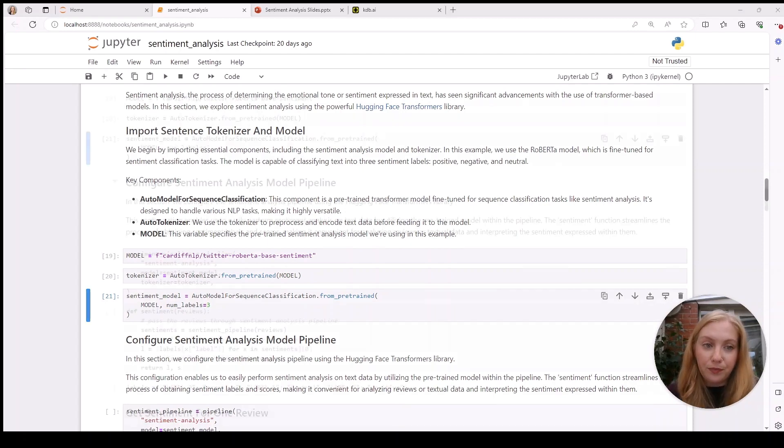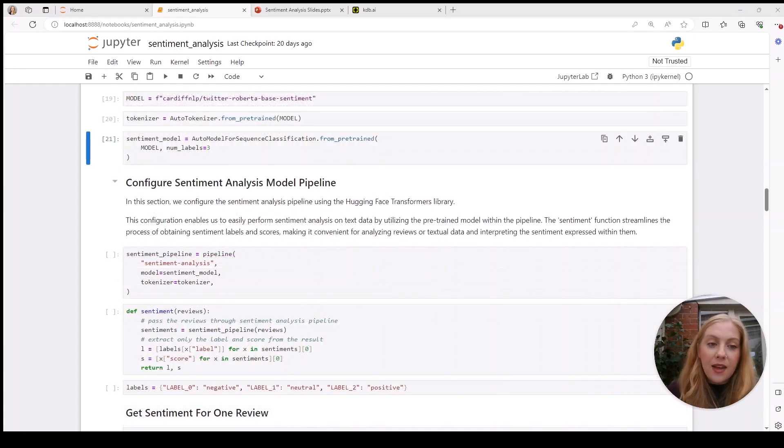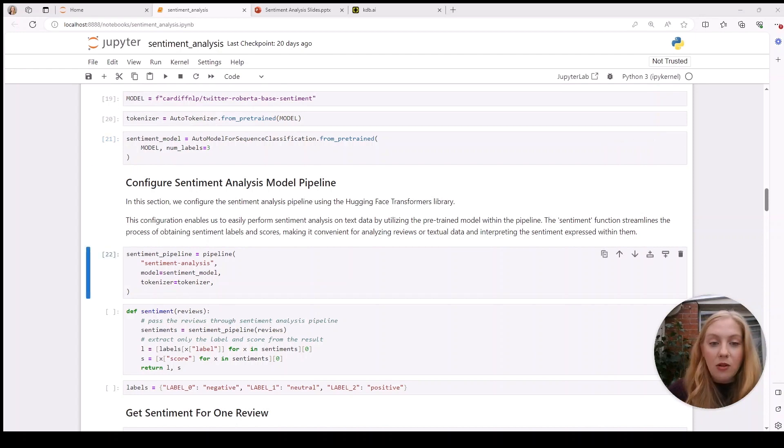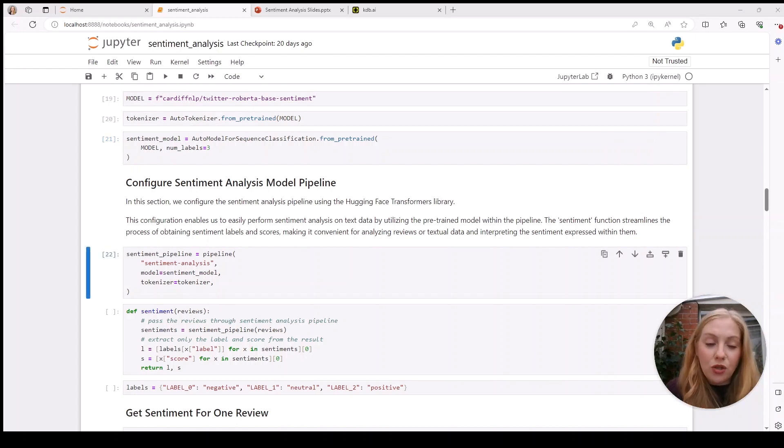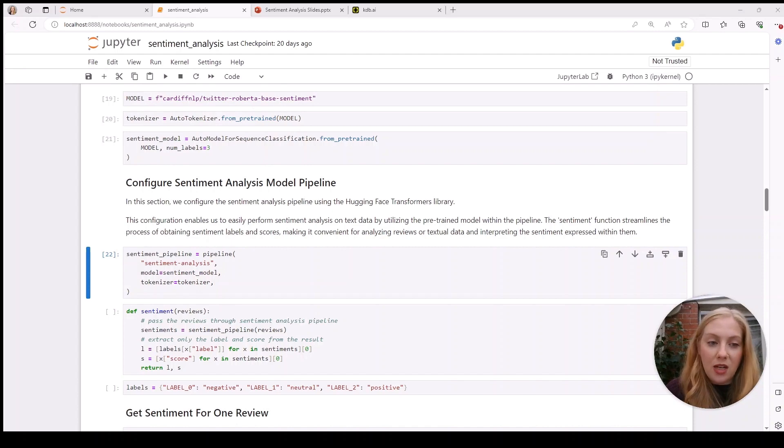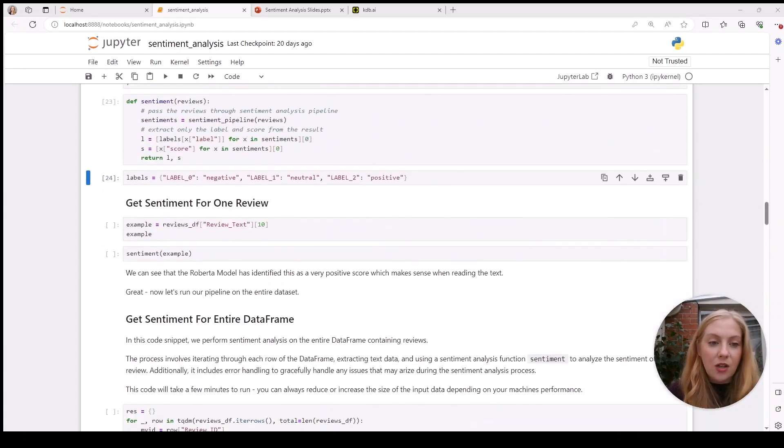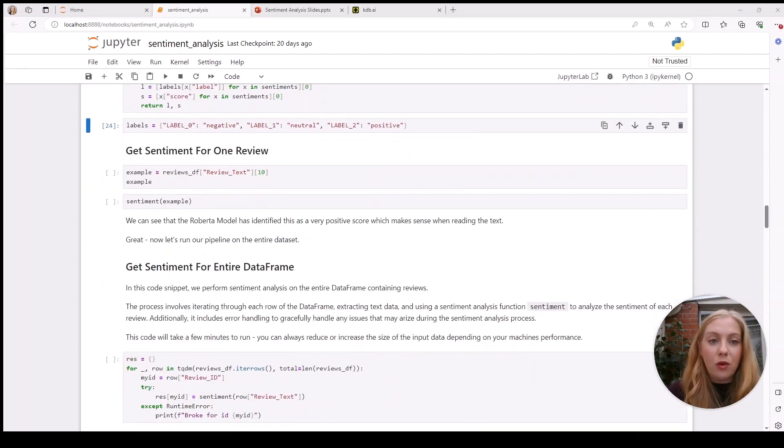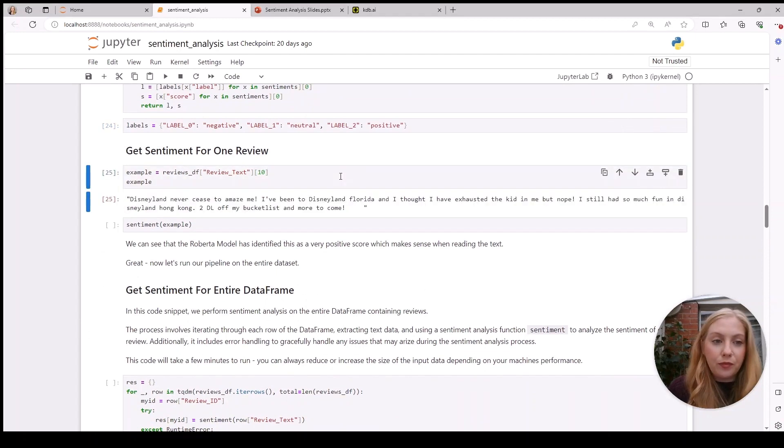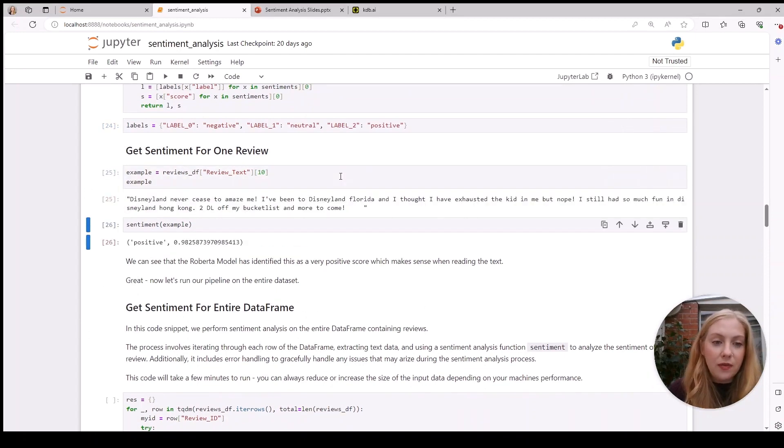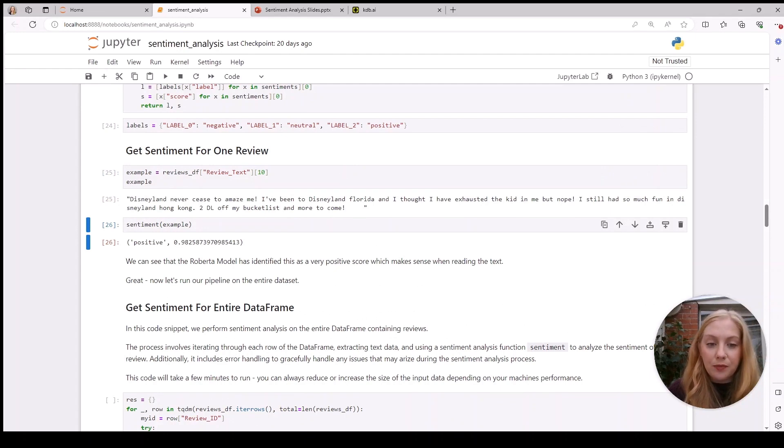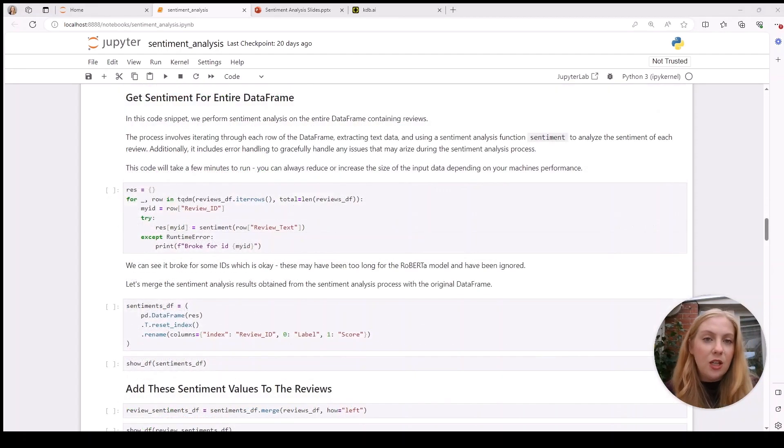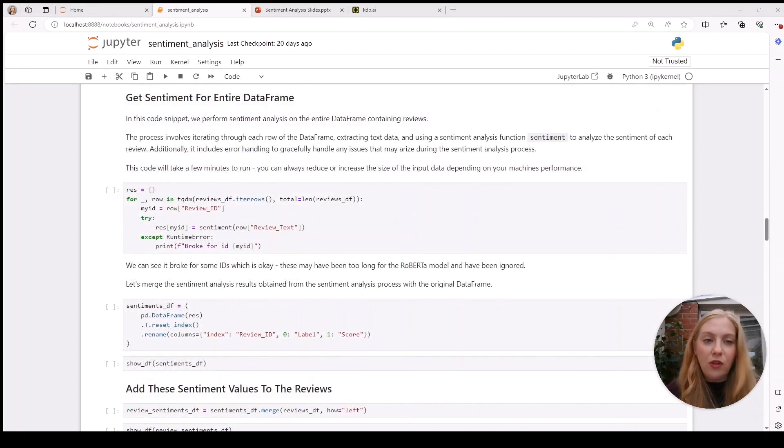The next thing to do is pass the reviews through a sentiment analysis pipeline using our Hugging Face transformers library, then create a function that will add a label and score to the reviews to help us interpret the sentiment. Now we can test this out by getting sentiment for just one review. If we take a random review and run it through our function, we can see it's been assigned a very positive score, which seems sensible when we read the result.